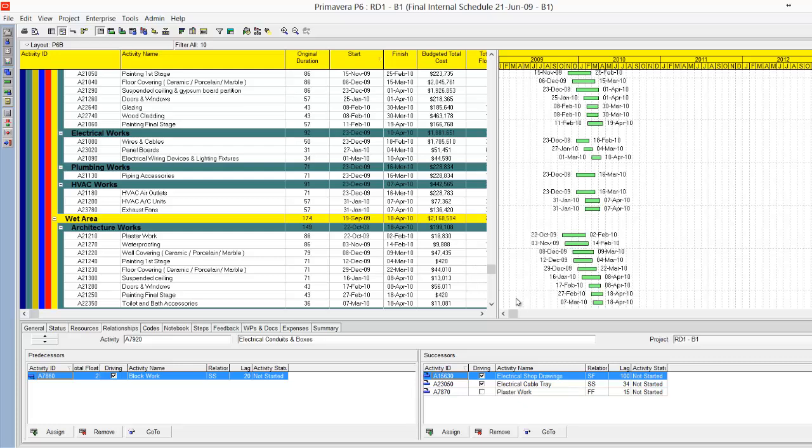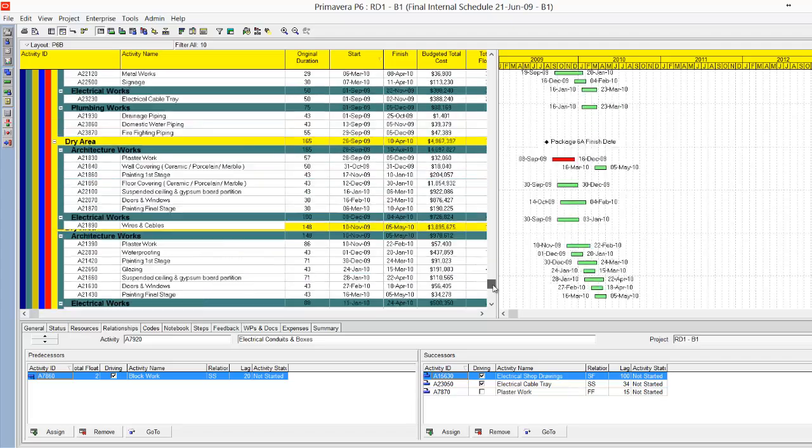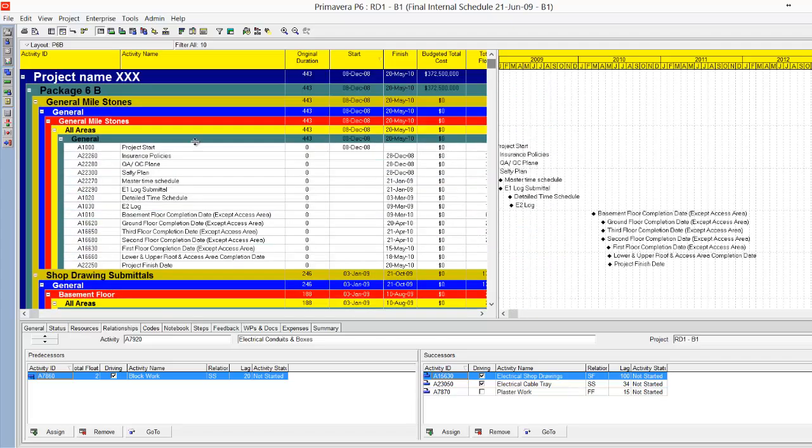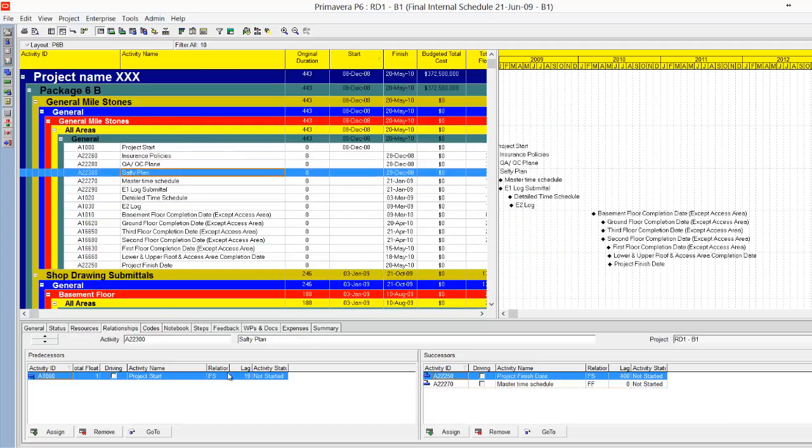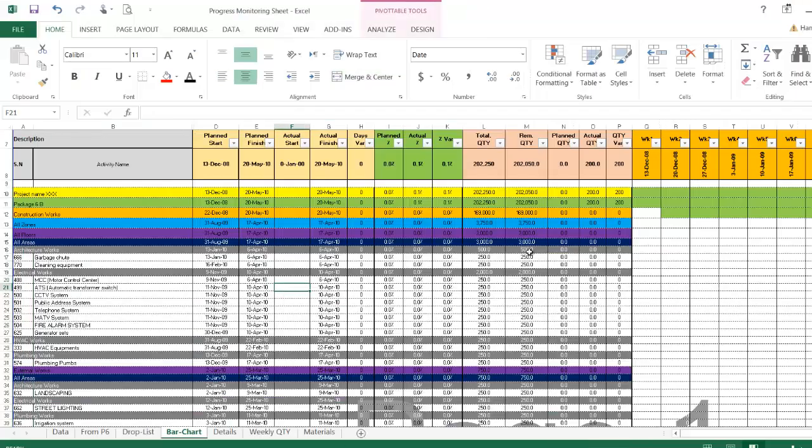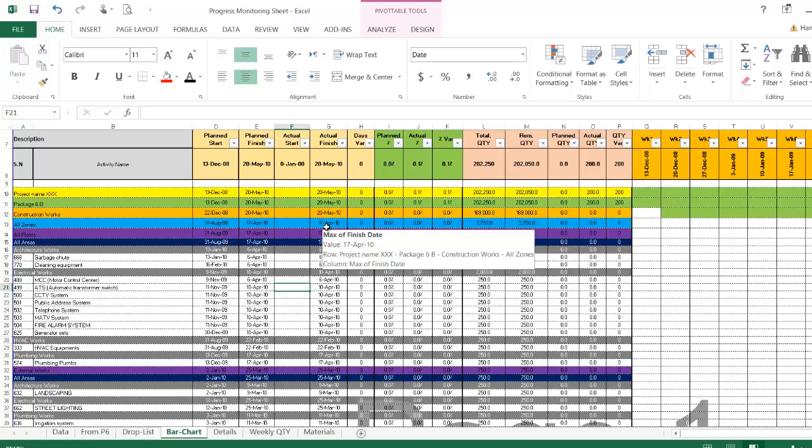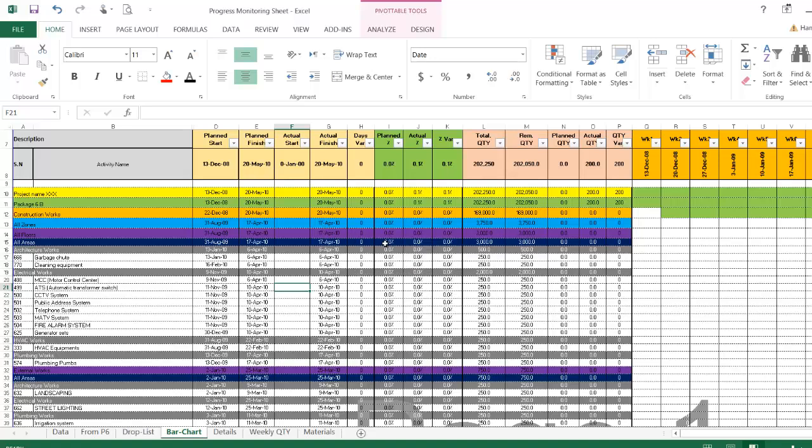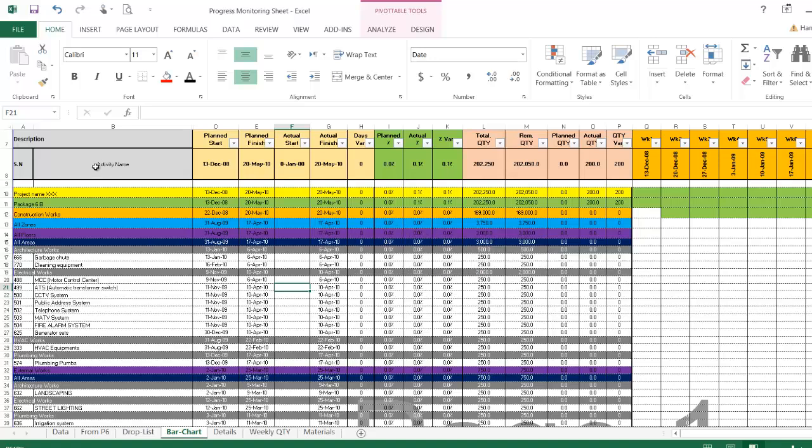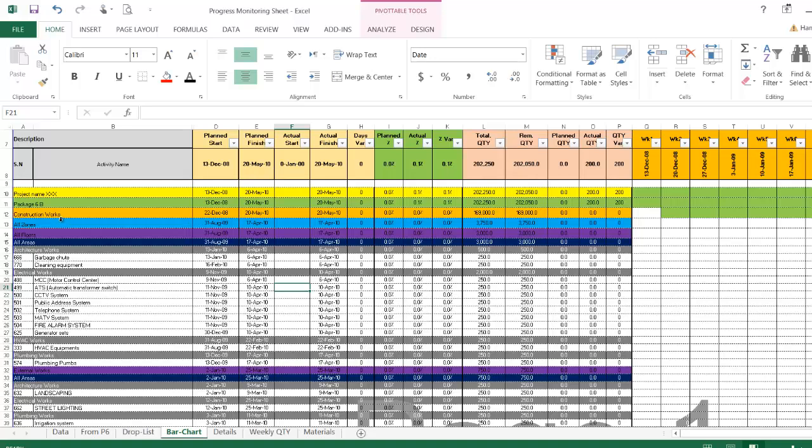Simply, this Primavera program I converted to this Excel program with only one click. My Excel sheet can do this. This Excel sheet now is the same as Primavera.